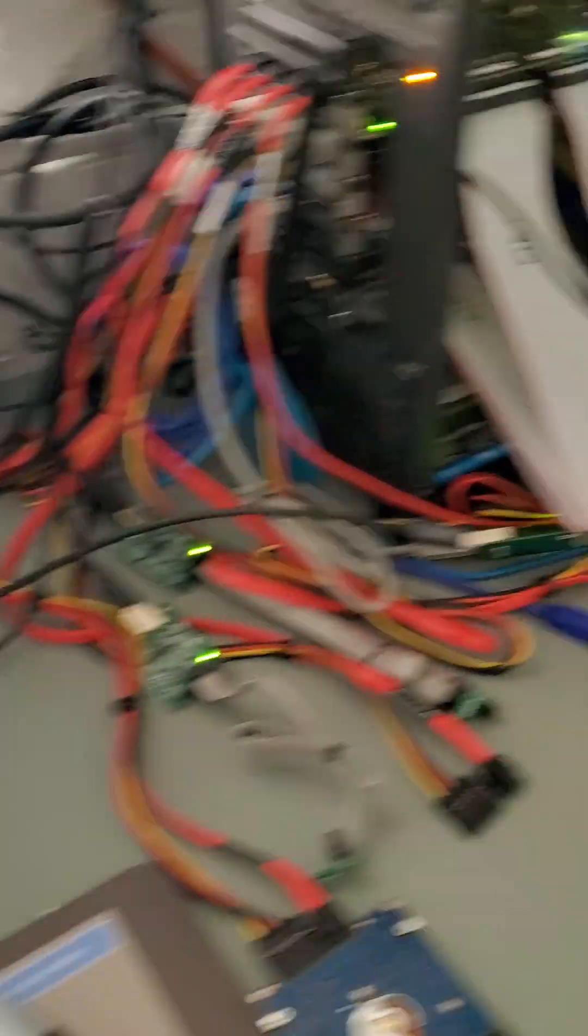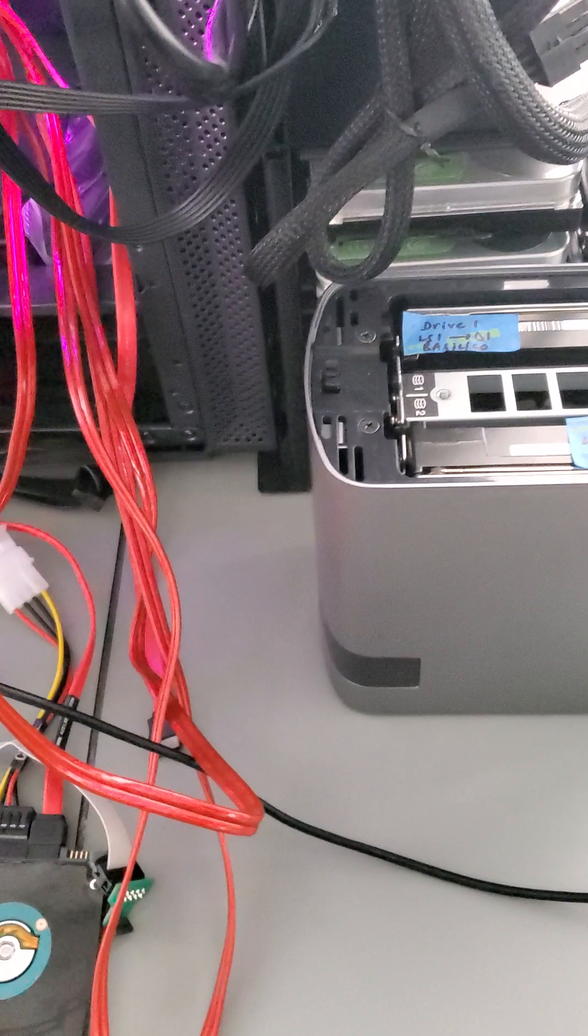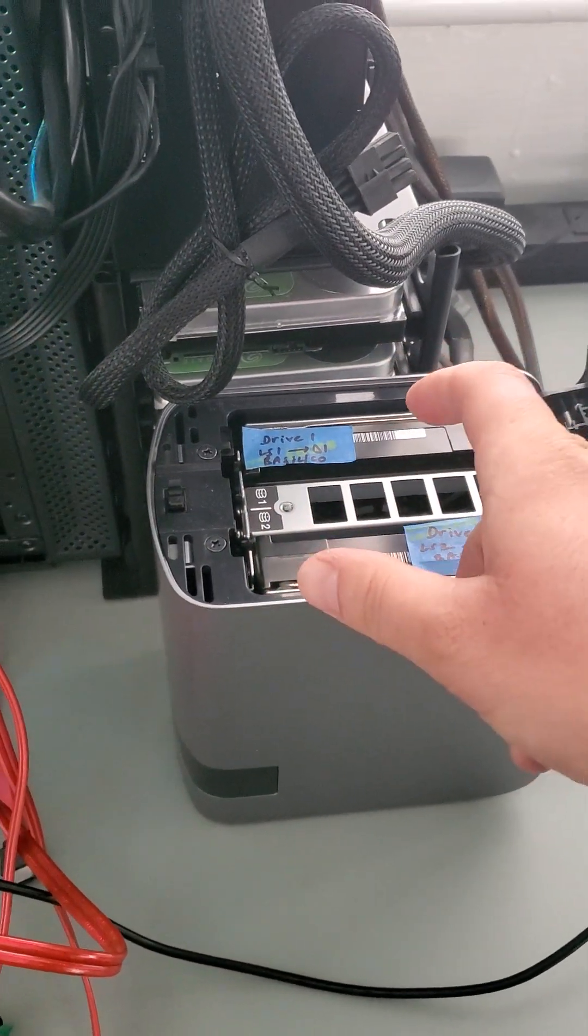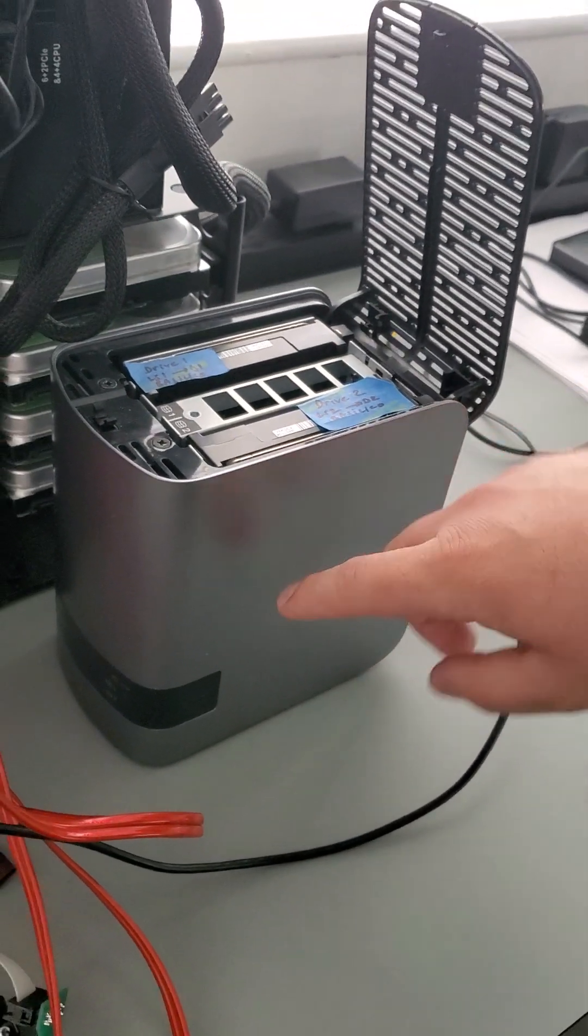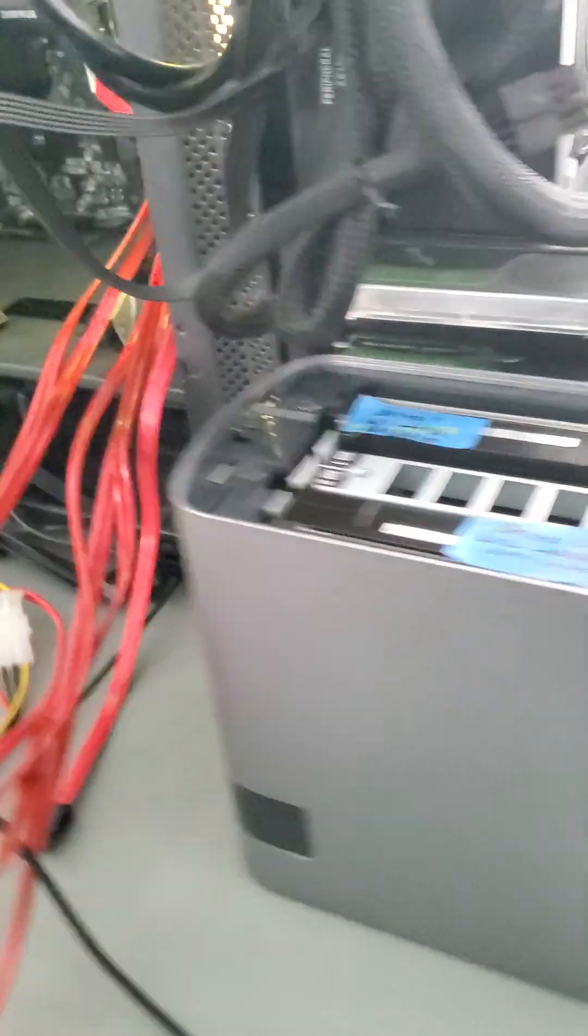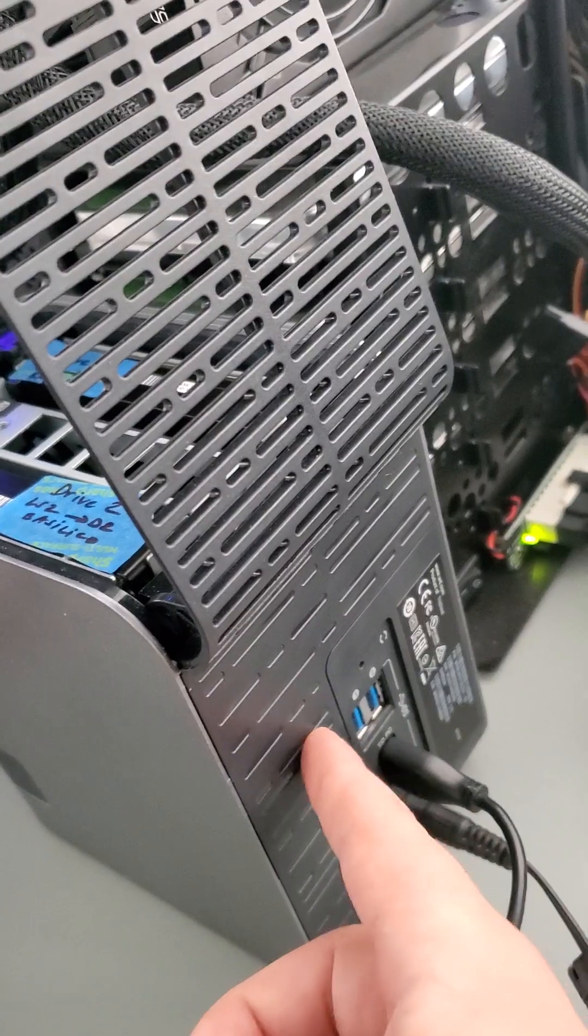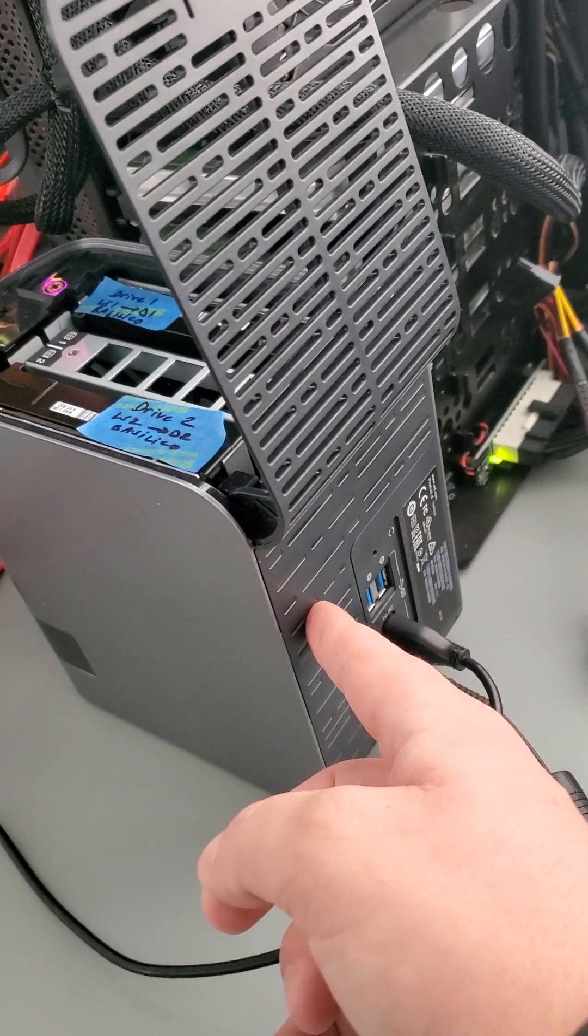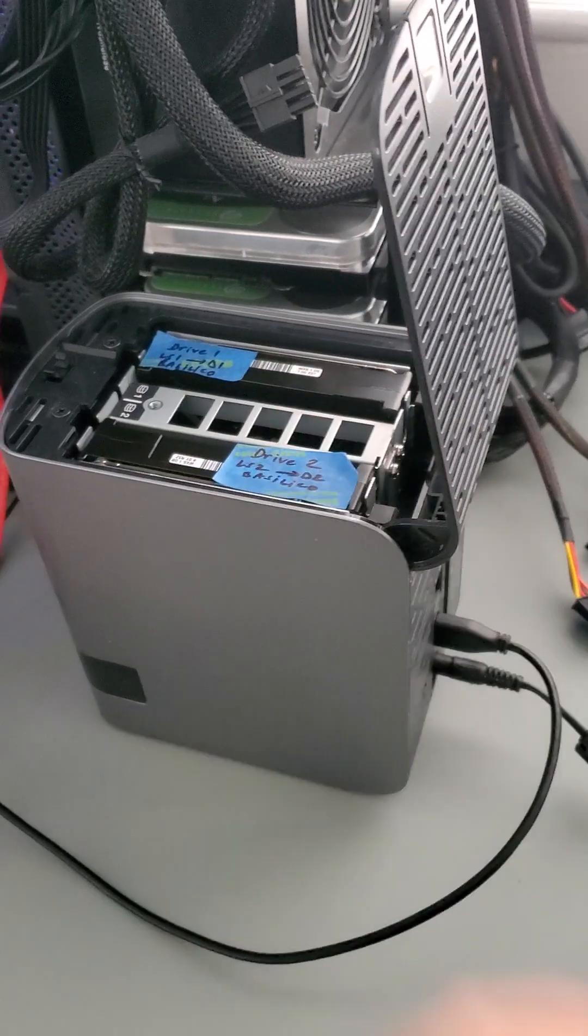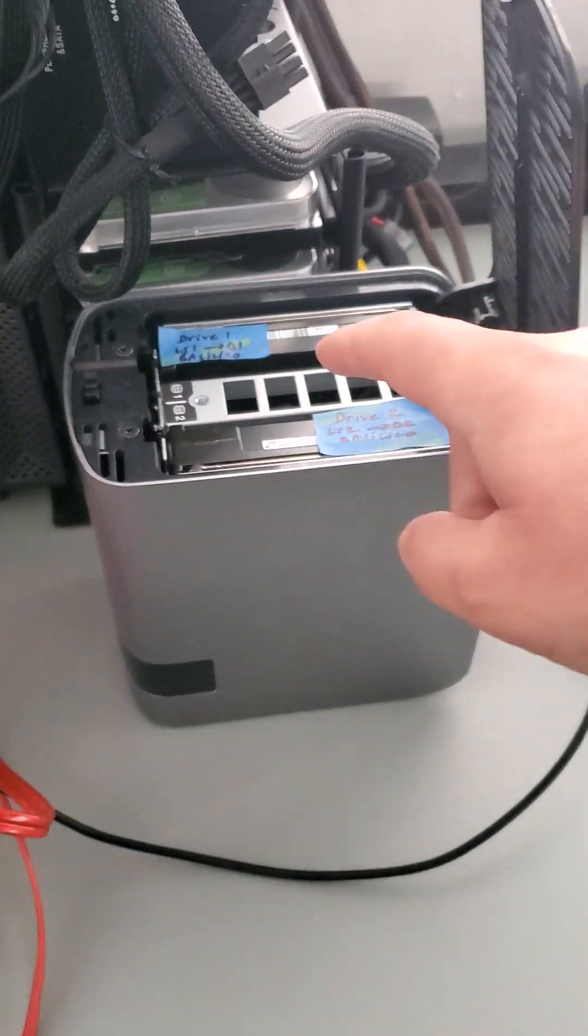So once we cloned the drives, what we have to do is basically take the clone drives and do some firmware modifications in order to make it compatible with this external enclosure. The reason being is because the internal electronics of this enclosure by design from the factory encrypts the data on the hard drives.